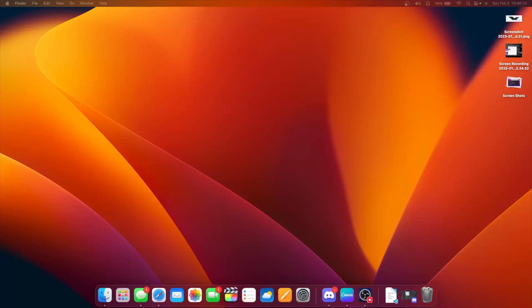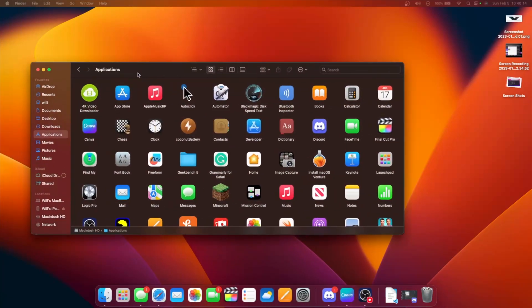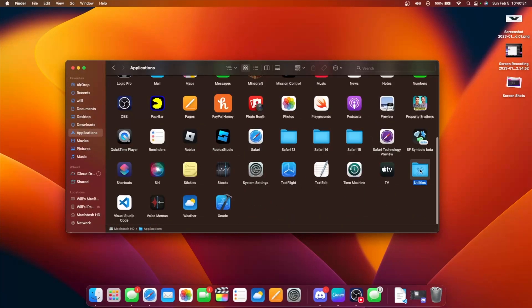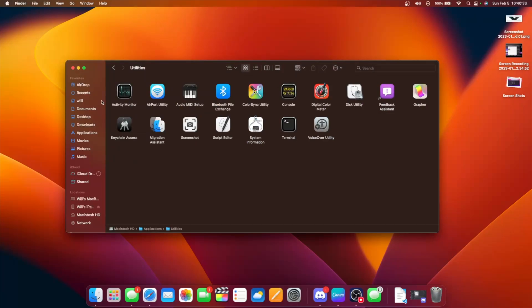So if we take a look at our Applications folder, by default there's no Bootcamp right here. It's not even in the Utilities folder if we look right here — there's no Bootcamp.